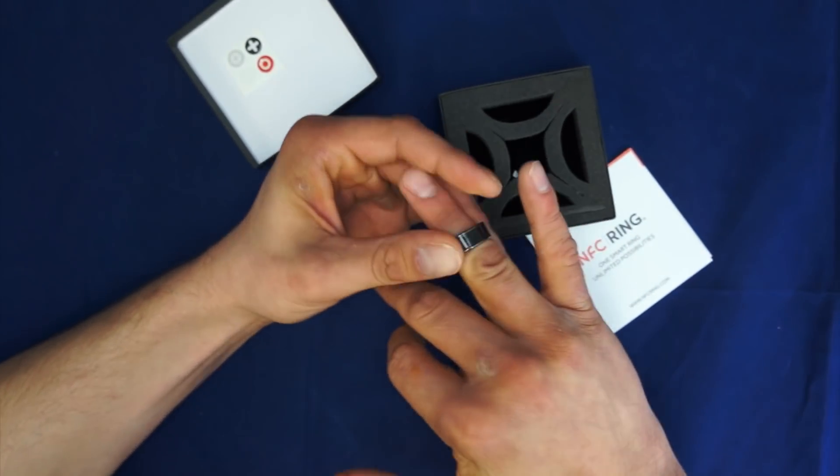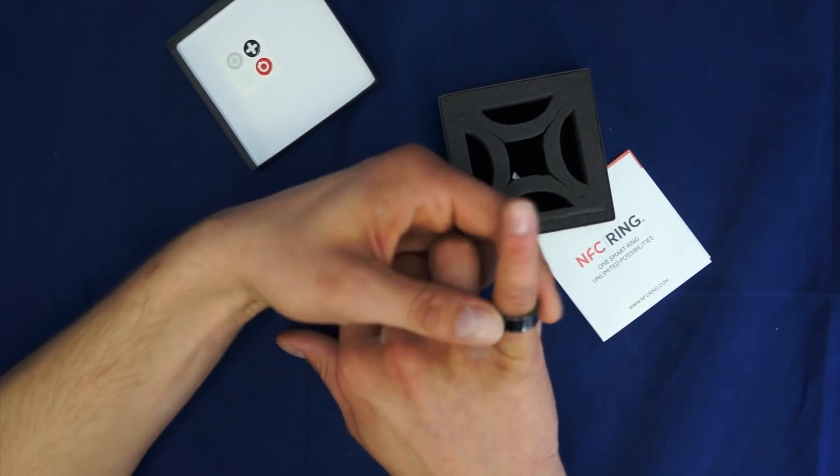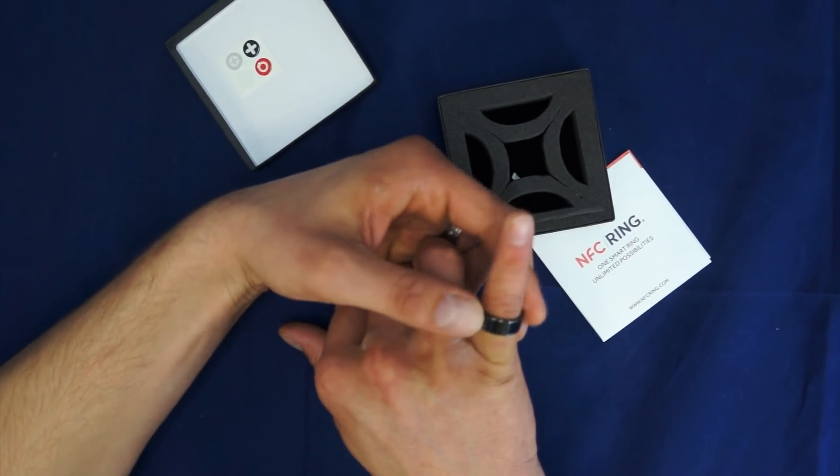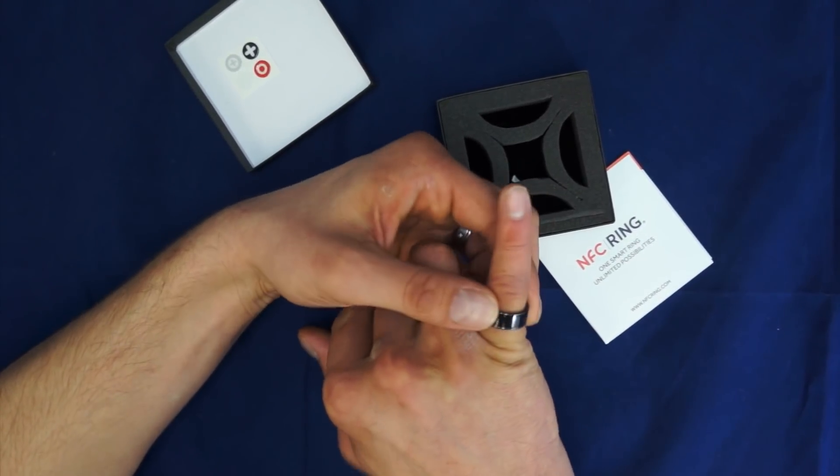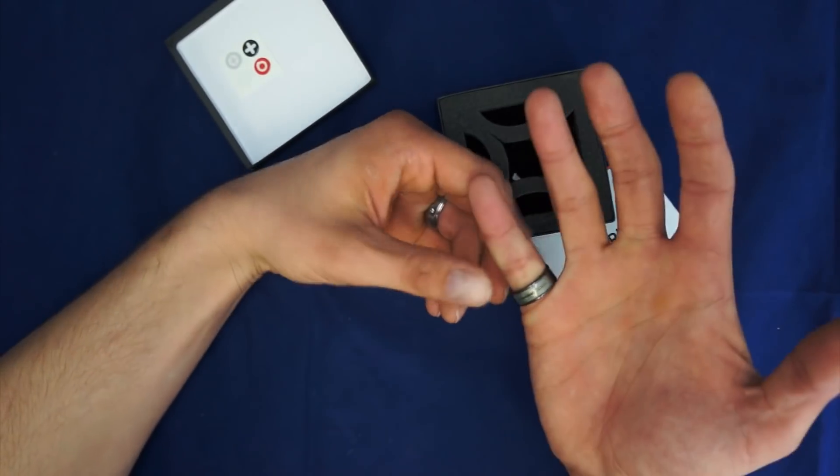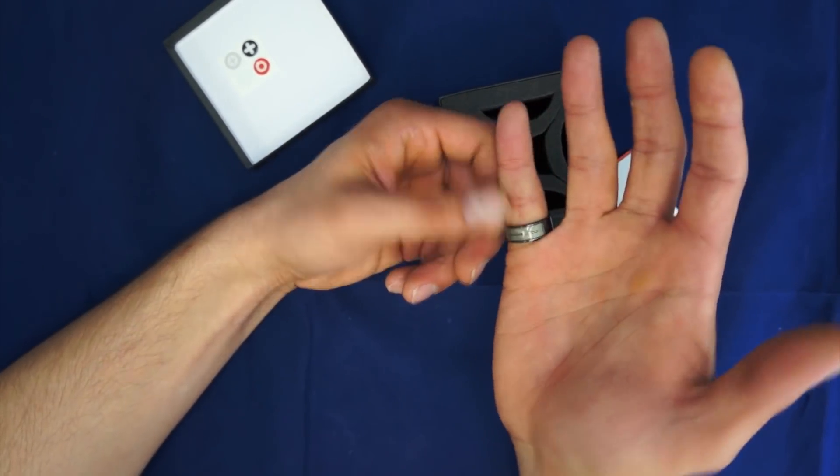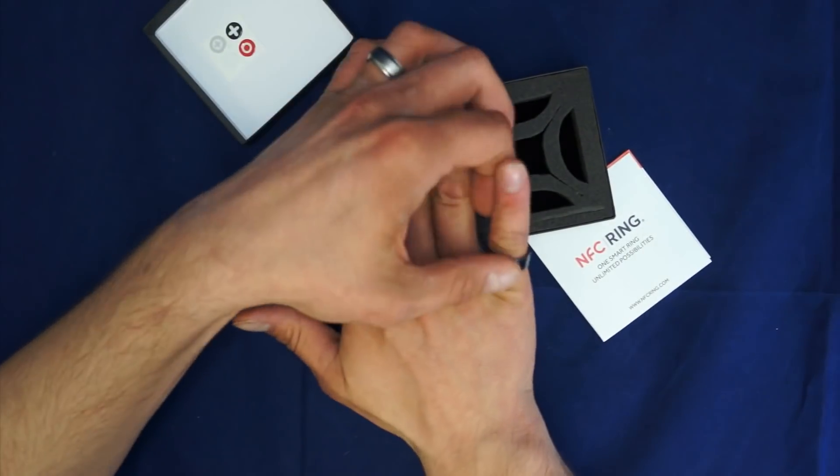It doesn't fit. It's going to be a pinky ring on me. But okay, as we can see, basically you can code it by hand gestures. Your inside is going to be something different than your outside.